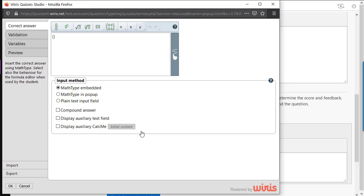The different options are divided into four distinct tabs. As we mentioned before, different question types will vary here. For example, the true-false question has no validation tab since the only possible answers are true and false. Let's go over the tabs one by one.